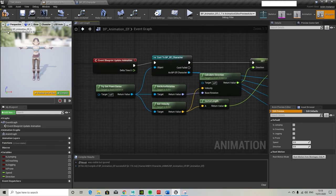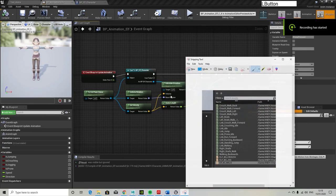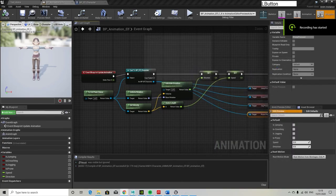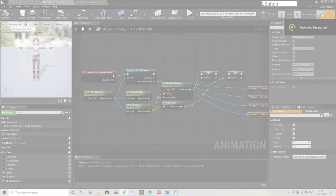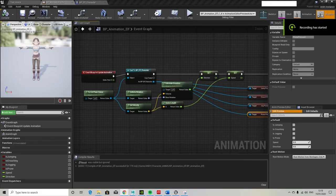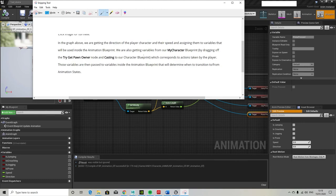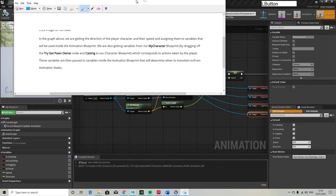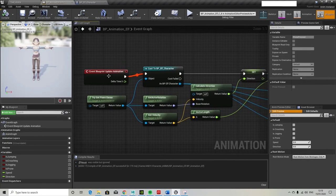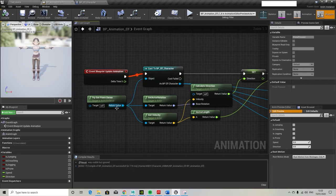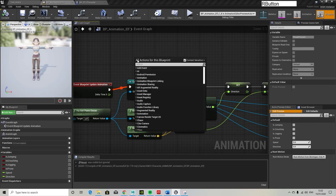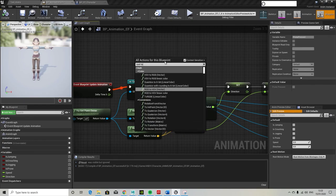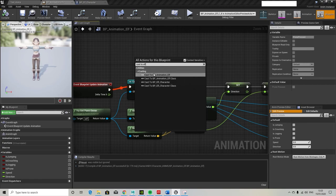So hopefully that's the end of setting up the event graph for the animation. Okay, so I'm just going to show you some of the information from the actual official Unreal documentation. Getting the direction of the player character and speed will be used inside the animation blueprints. You are also getting variables from my character. But if you can't be bothered looking at the documentation which I've given you a link to, then freeze frame that screenshot and there you go.